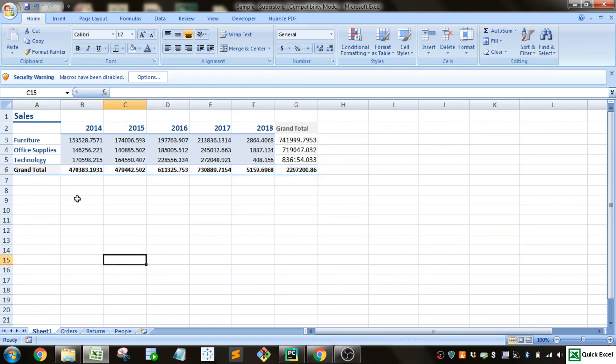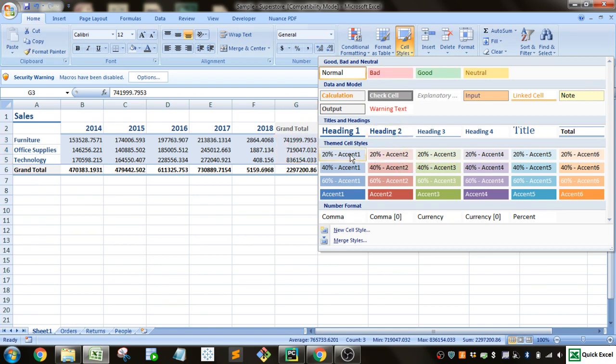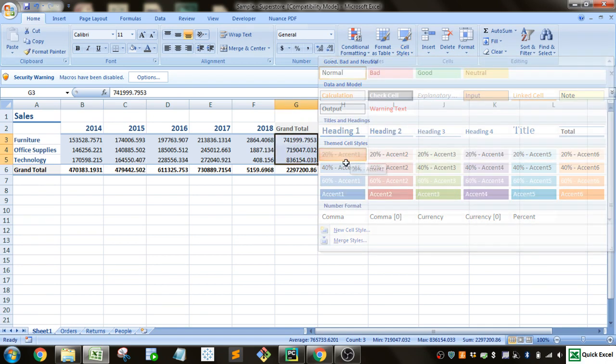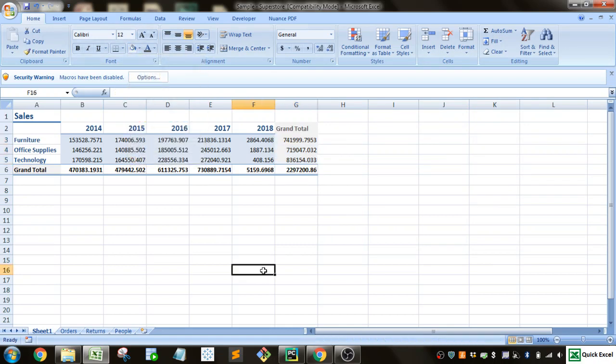And then over here, let's style this slightly with accent. And let's fill it with that gray color we used for the grand totals. So now it's starting to look a little bit more professional and better.